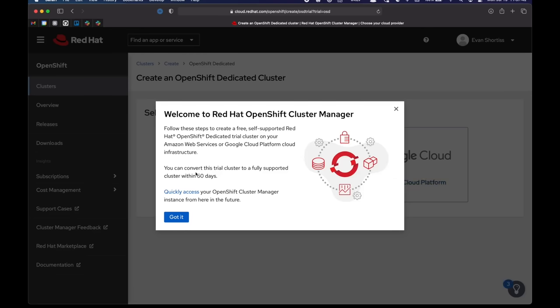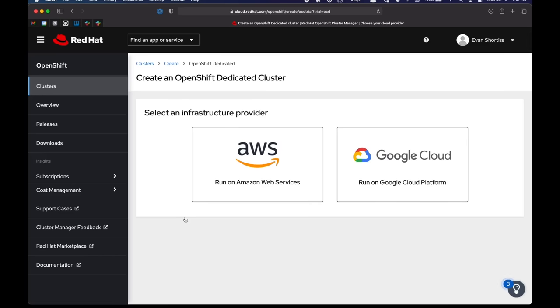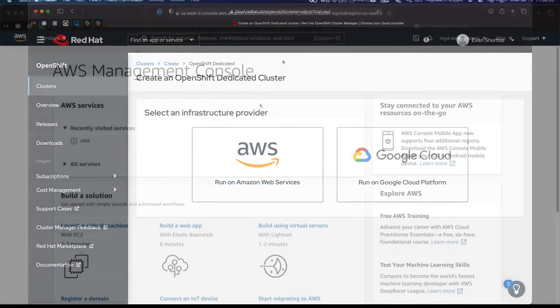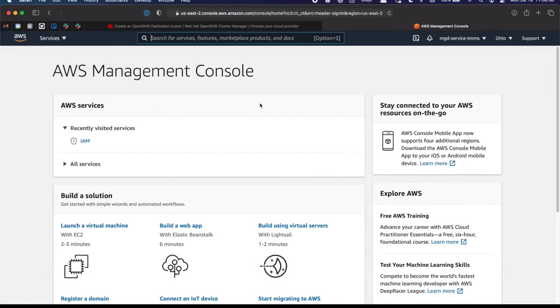This popup tells me that I can use GCP or AWS to provision my cluster into. It lasts for 60 days and can be converted to a paid account after that. I'm going to use AWS in this demo, so let's head over to AWS now.